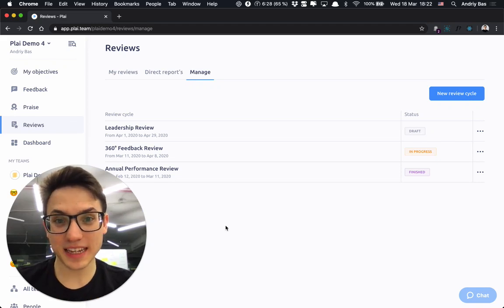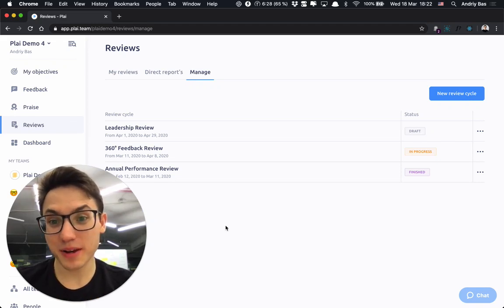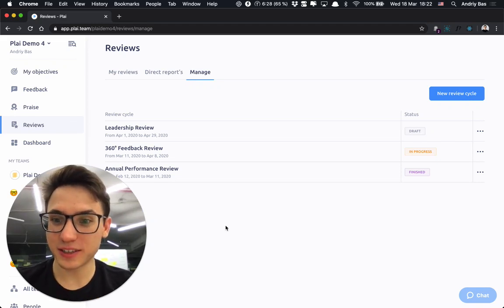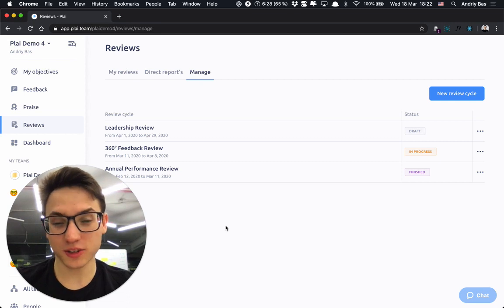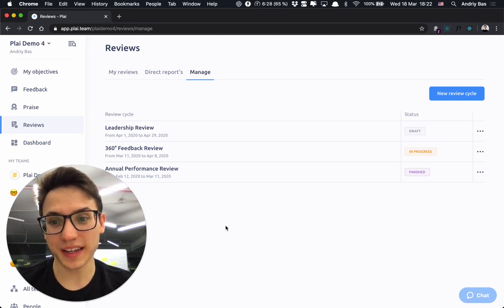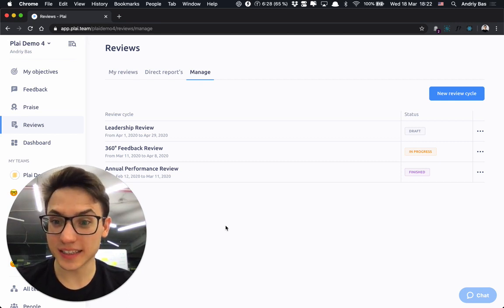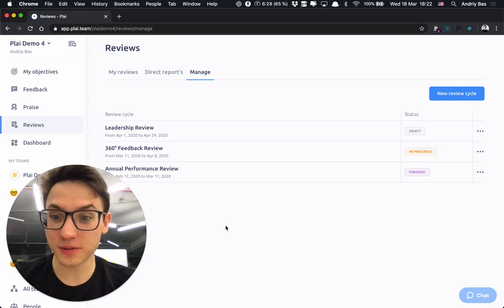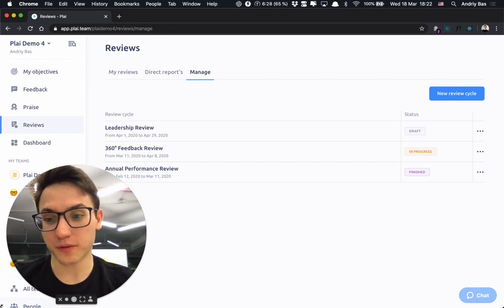Hello everyone. My name is Andrew. I'm a co-founder and CEO at Ply and today I would like to show you how to set up the review process with Ply, whether it is a leadership review, 360 review, or annual performance reviews.